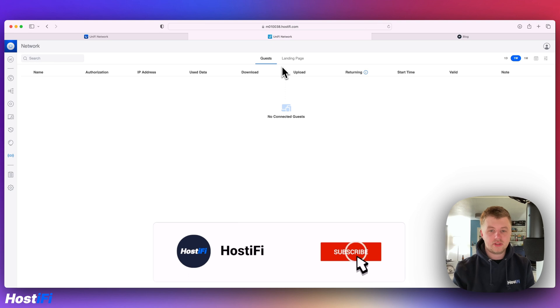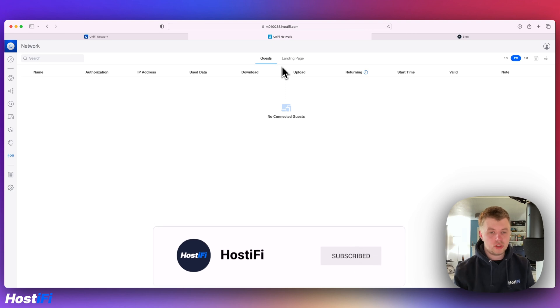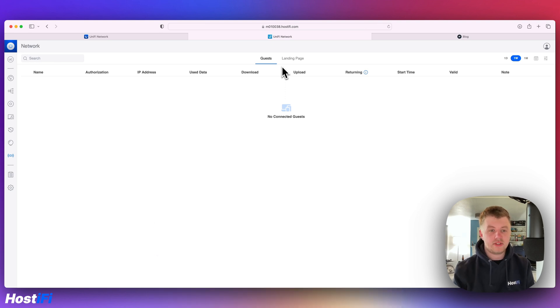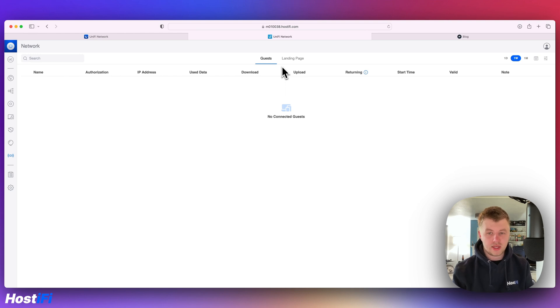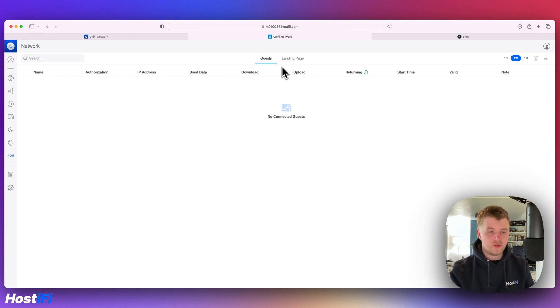You can see a list of guests. It'll tell you once you've got guest clients connected, how much data they've used out of their package if there is one, and how long they've been connected for. It's a bit easier to get to than the previous filters we saw in the clients tab.